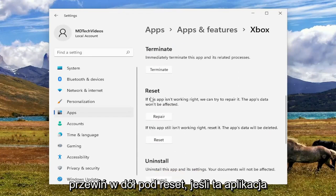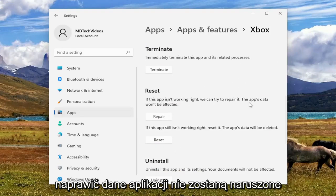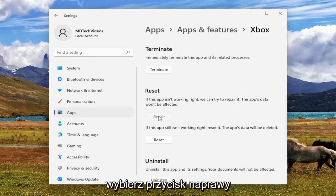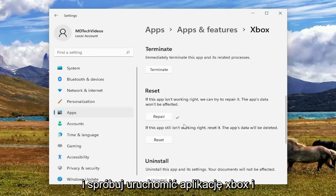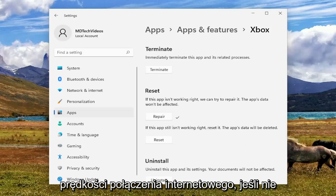Scroll down underneath Reset. If this app isn't working right, we can try to repair it. The app's data won't be affected. Select the Repair button. And attempt to launch the Xbox app and see if you're experiencing any better internet connectivity speeds.